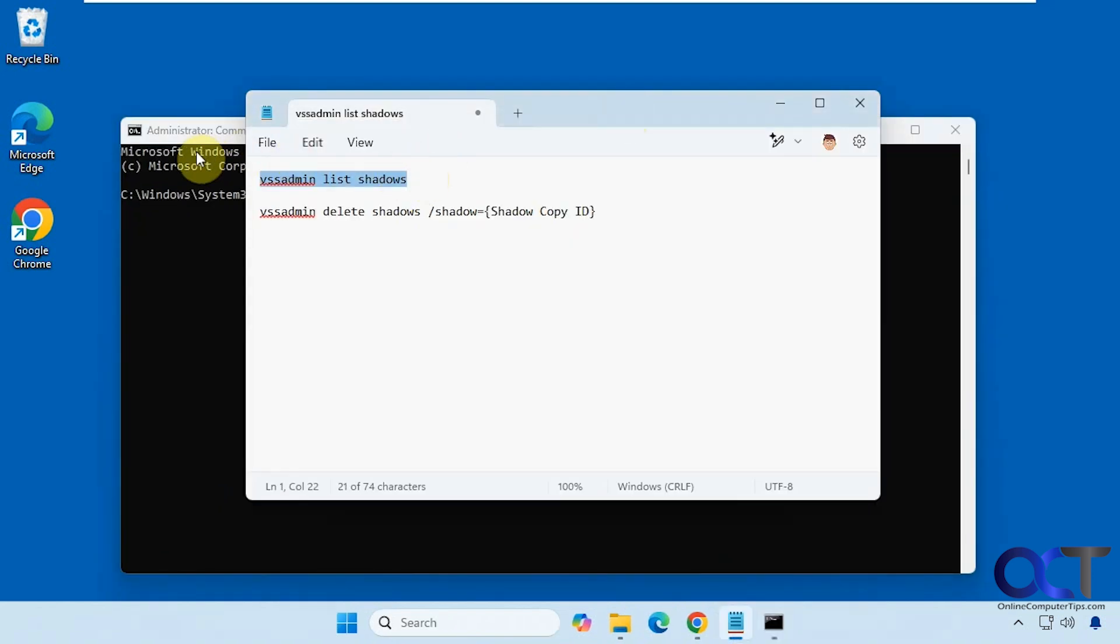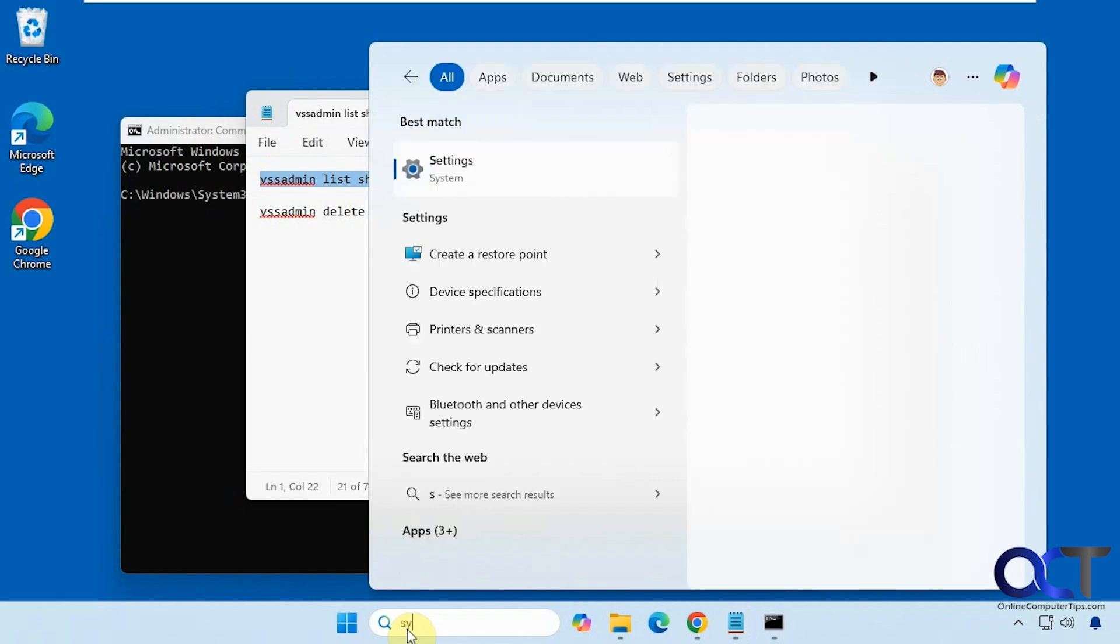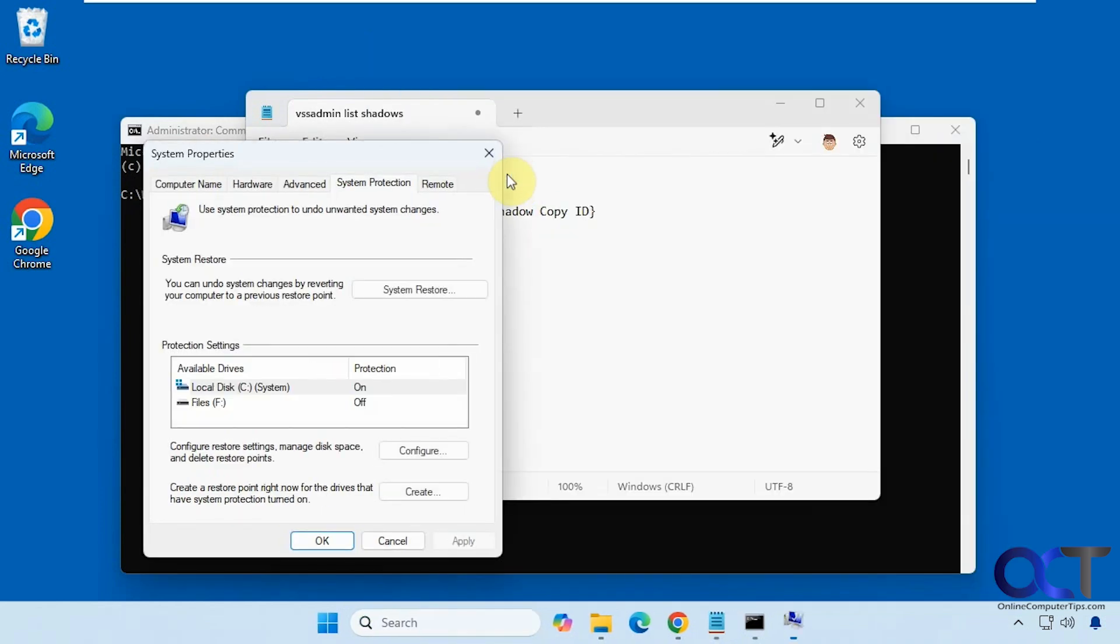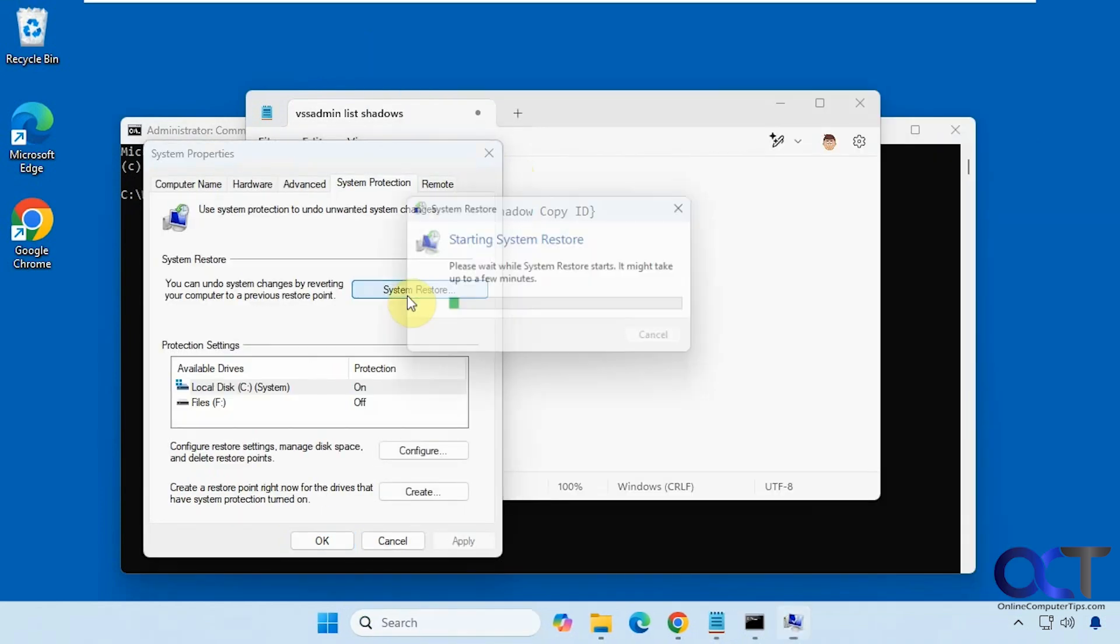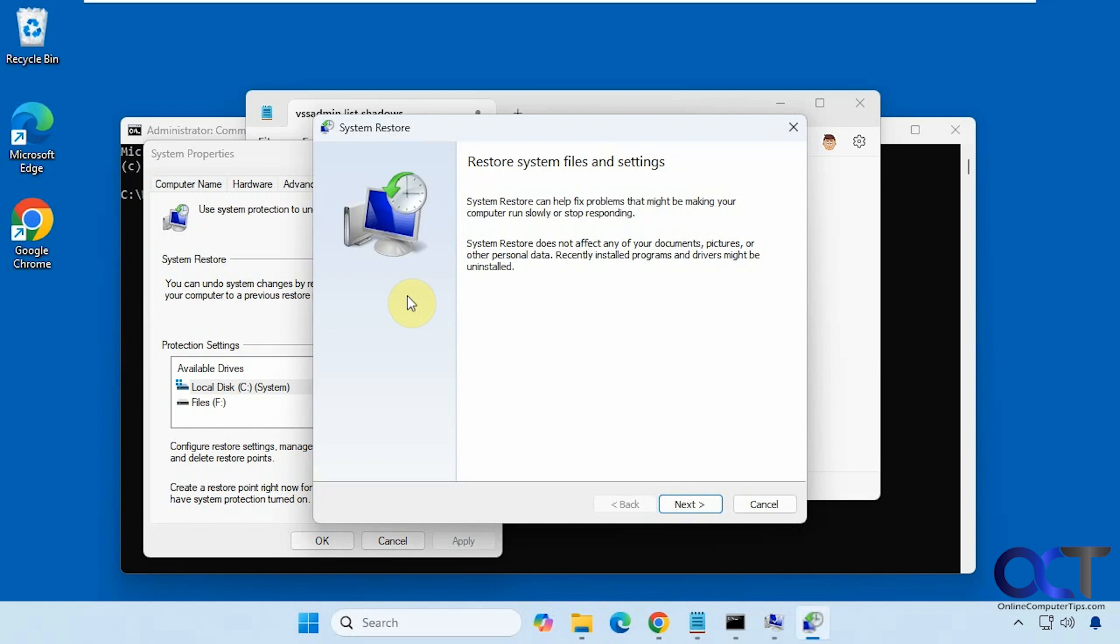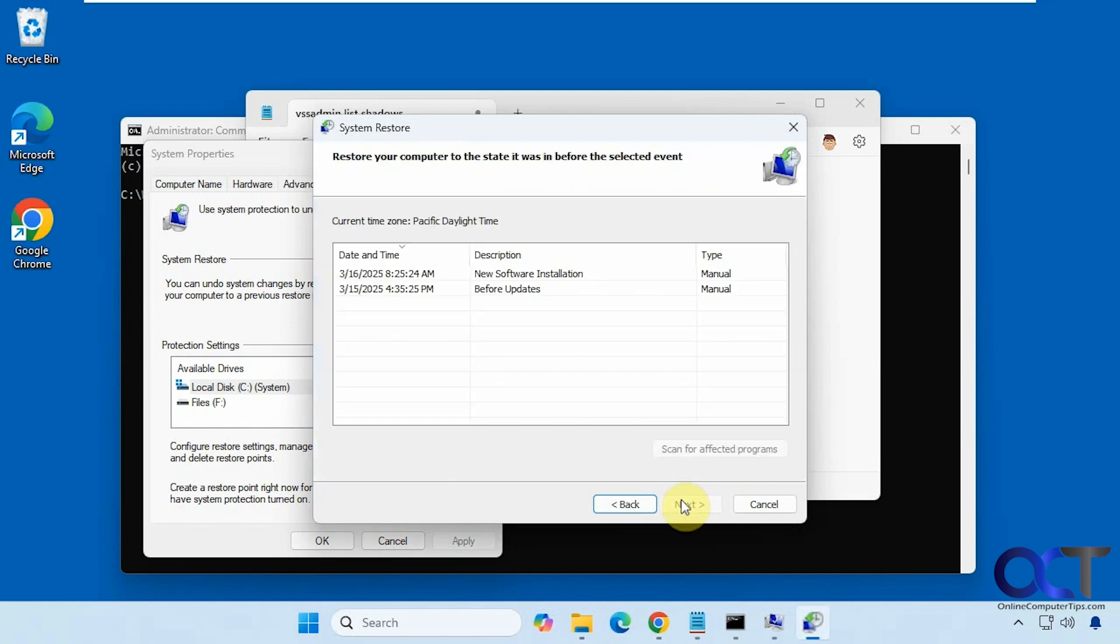So first we're going to list our restore points but before we do that let's just go to system restore. So you can see we have two of them here. One from some new software installation and one before some updates.